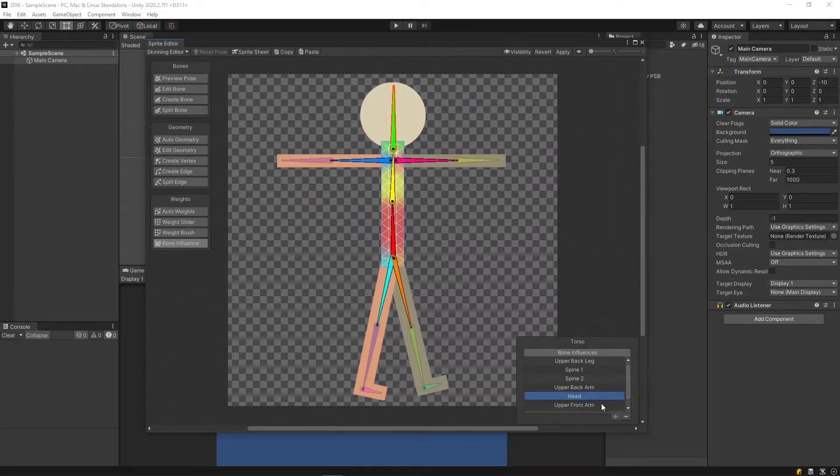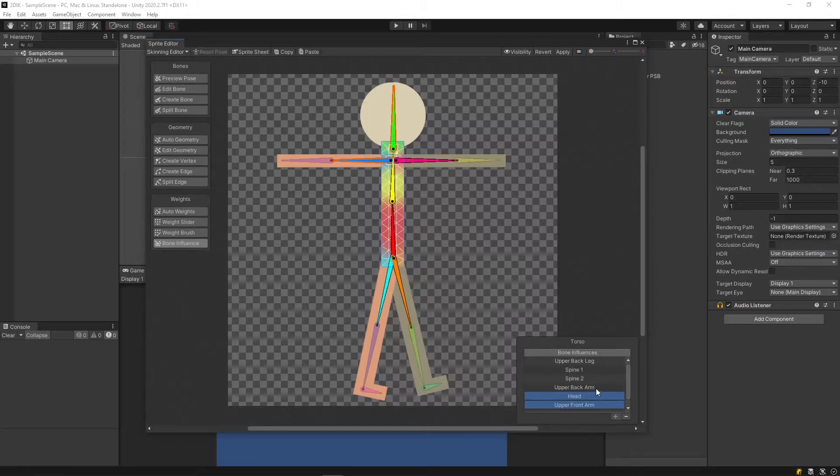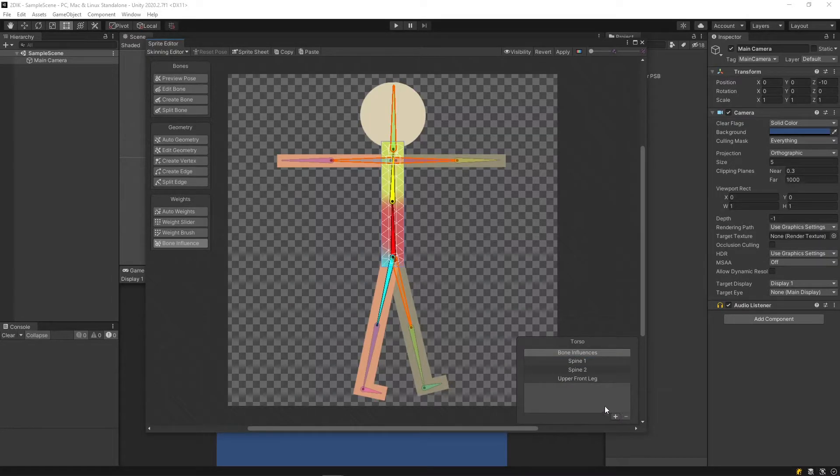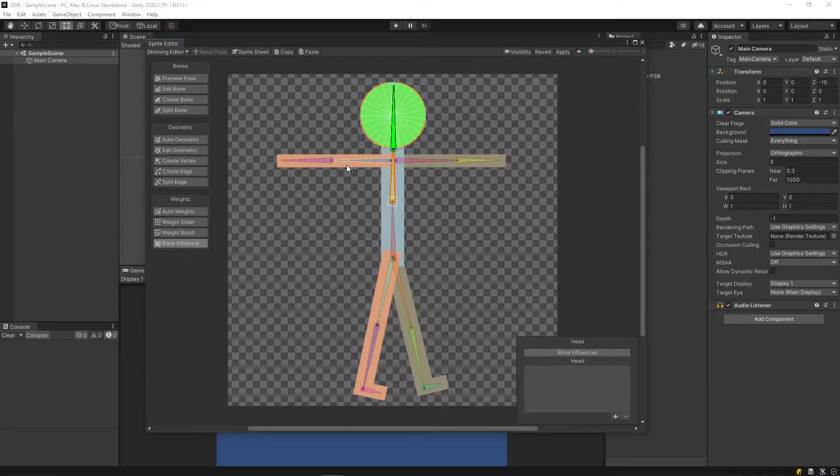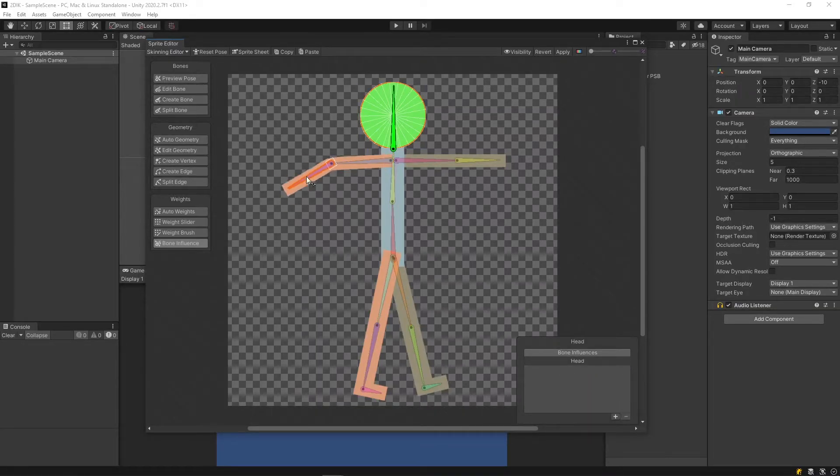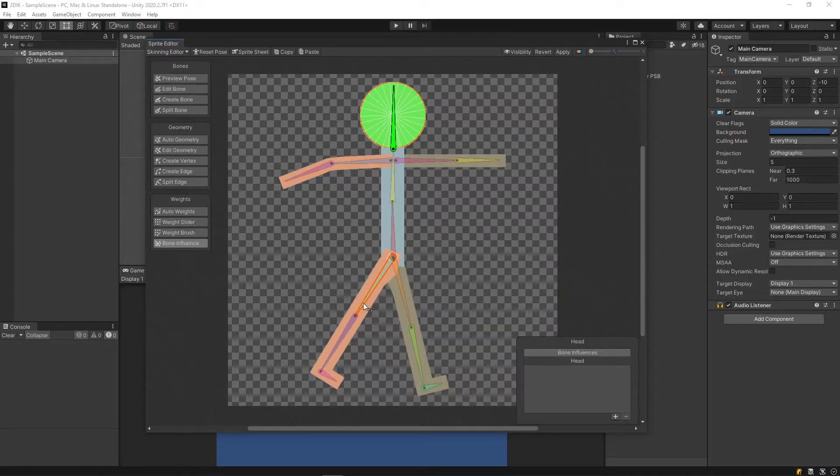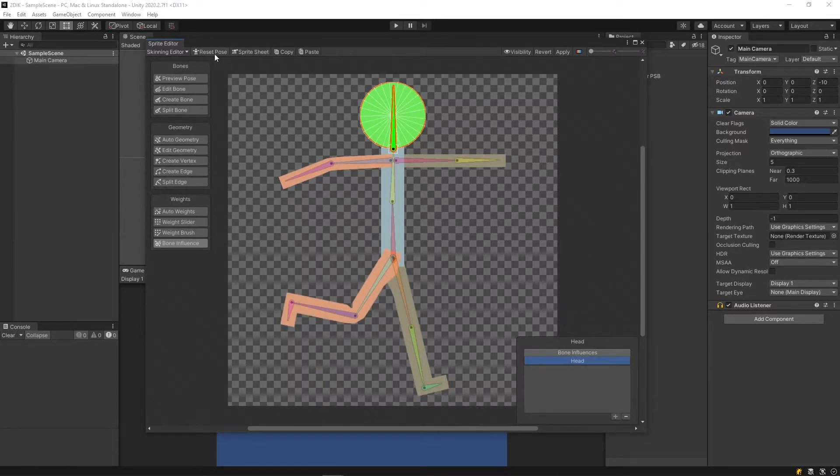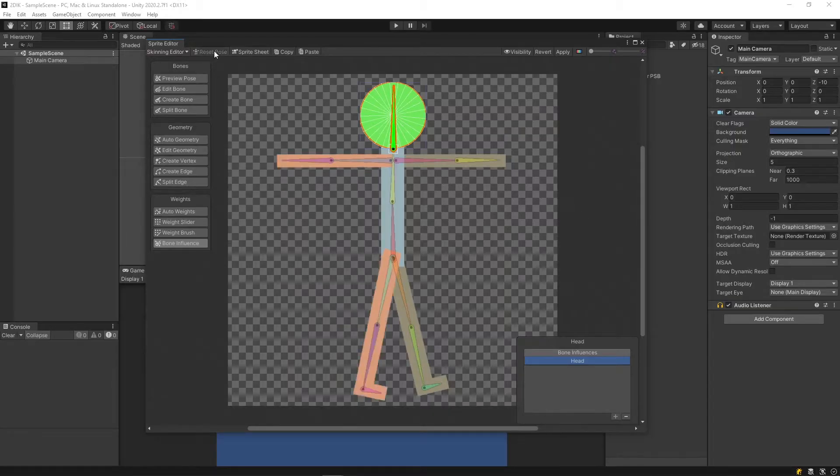For example, I don't want the head to affect it. I would not like either of the arms or the leg, and then click the minus button here. Now, you'll notice the torso is not affected by the arm mesh or the leg mesh. To reset the pose, simply click this Reset Pose button.